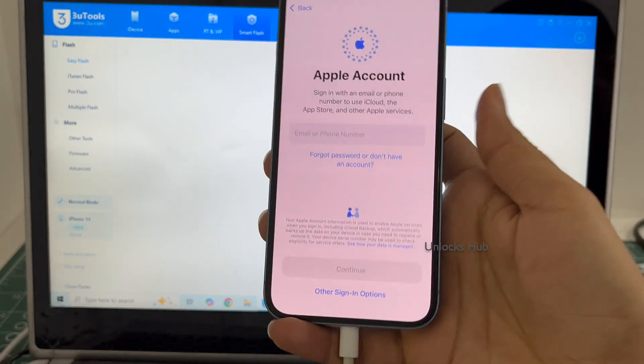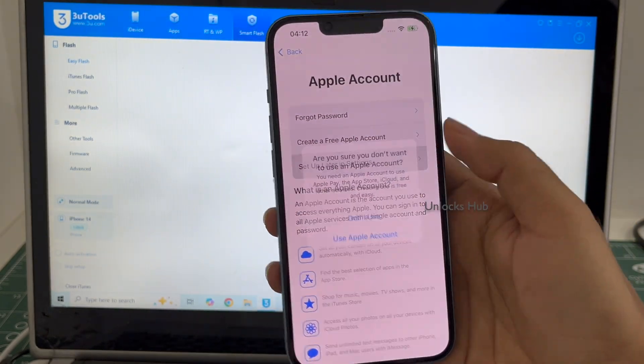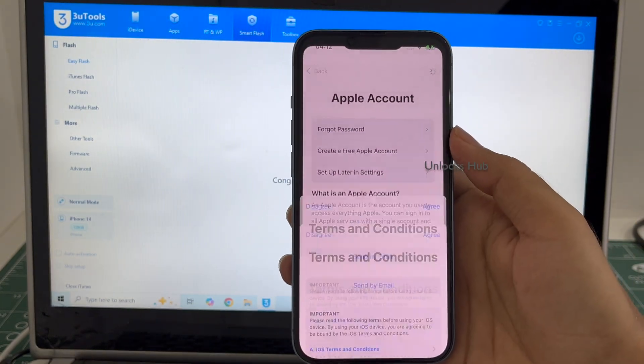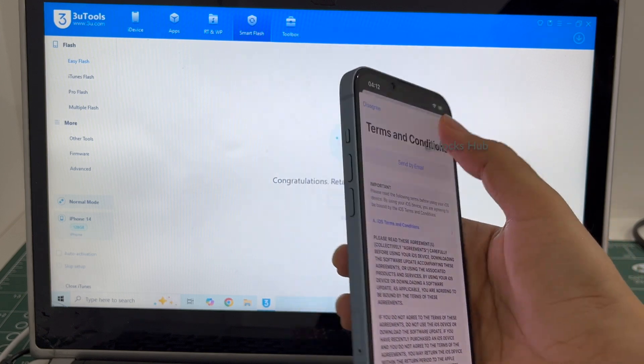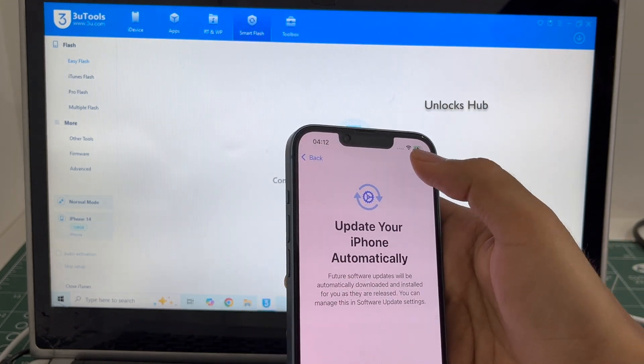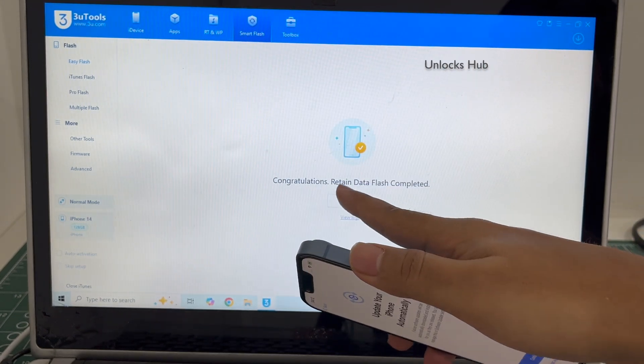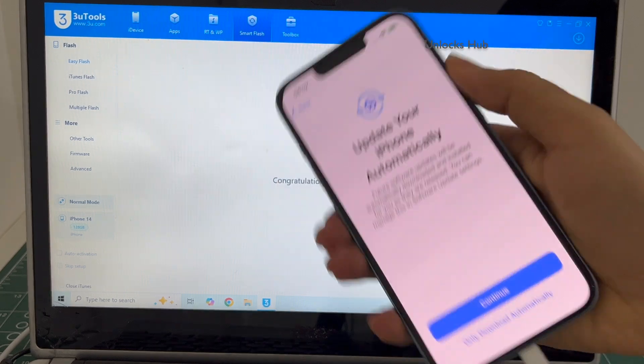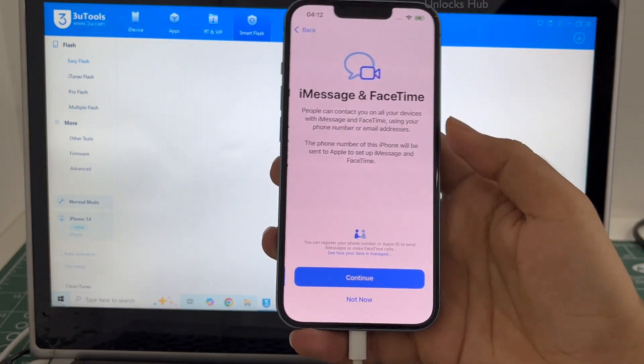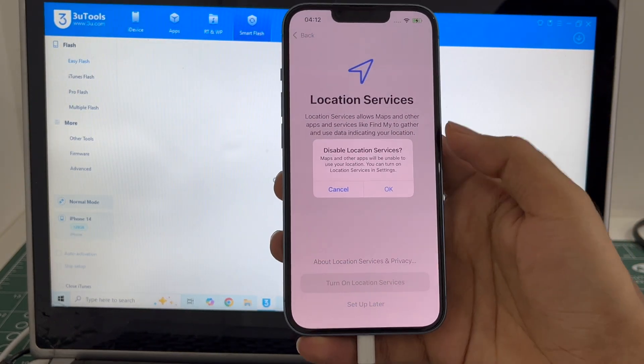I'll be adding an Apple ID later. You have to do the same. It is already connected to Wi-Fi because I had previously selected the Retain Data Flash. If I select the Quick Flash mode, everything will be completely erased.